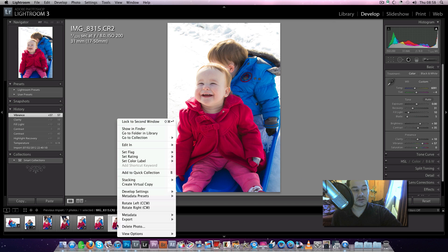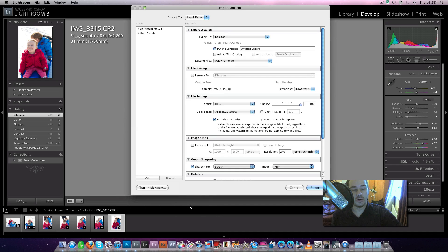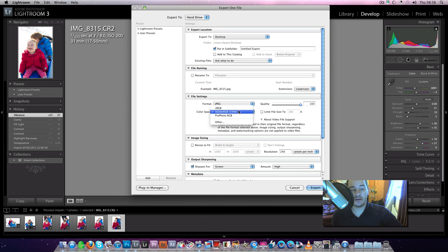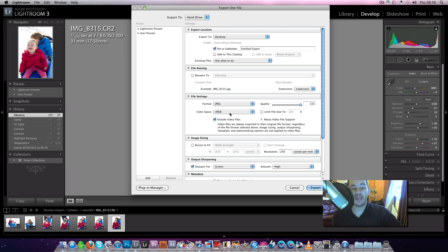And you can also, when you're exporting your picture, when you go to export, in this dialog box here, you can tell it what to export to—JPEG, PSD, or TIFF—and you can also change the colour space here.